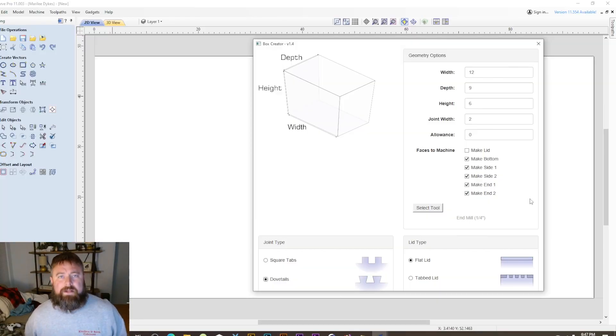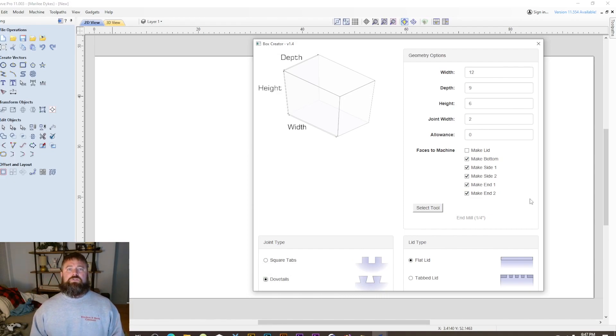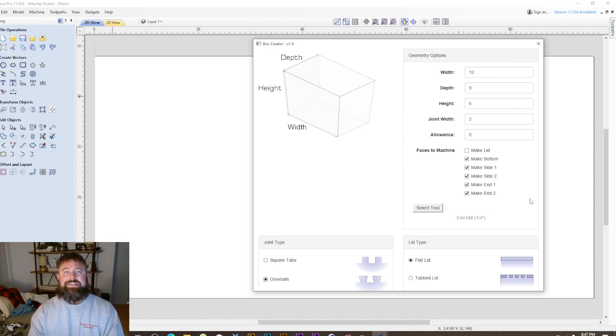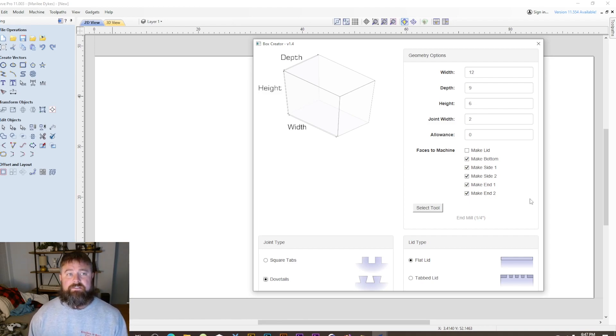Hello everyone, welcome back to the KB Cabinet Channel. My name is Rob and I'm going to show you how to easily do dovetail drawers, drawer boxes inside of VCarve Pro.